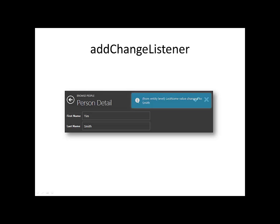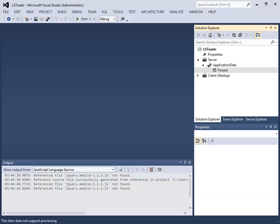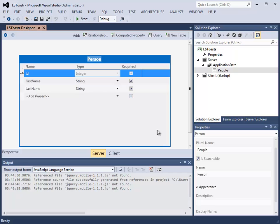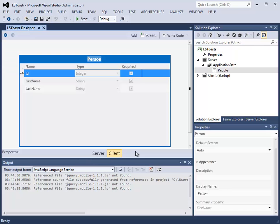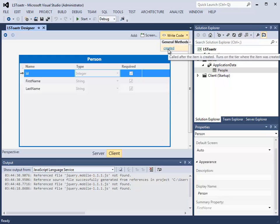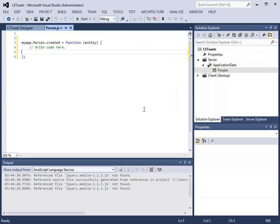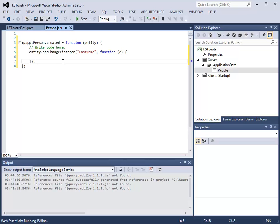Let us now look at an example using the AddChangeListener method. Returning to Visual Studio, in the server project, we have access to the people table. When we open this up, we see that at the bottom, we have a server tab and a client tab. When we create code in the client tab, it is in JavaScript. We click the client tab and select the created method. It is here that we can put in the code for our AddChangeListener.